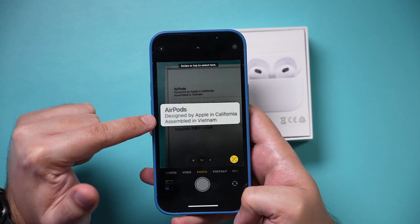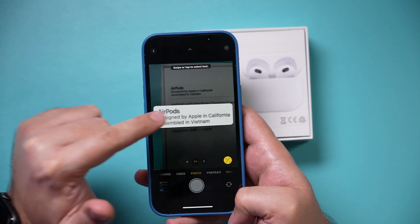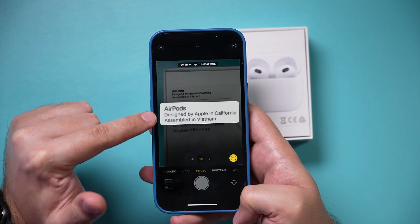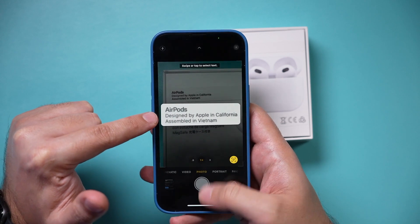Just like that, I'll scan this text. I didn't take a picture here — I just scanned this text.